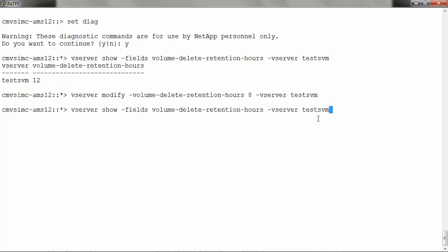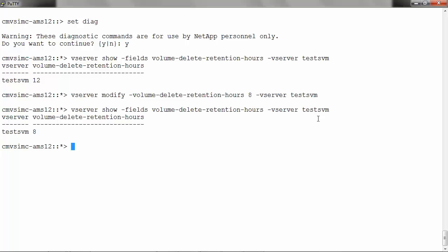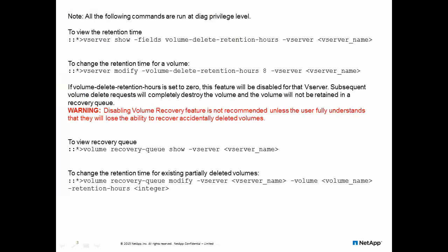Let's check the retention hours now. Now it is set to 8. Note that this value will apply to the volumes that are deleted after this command is run.